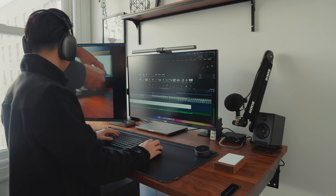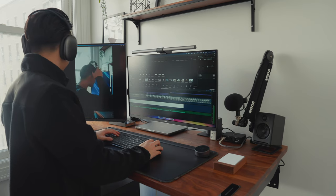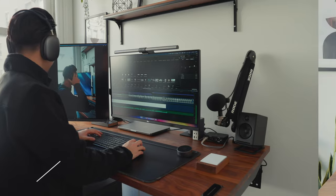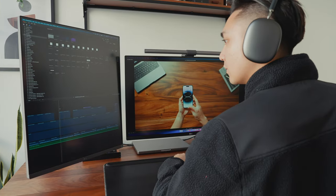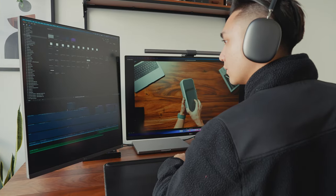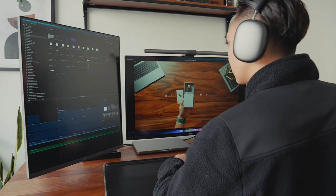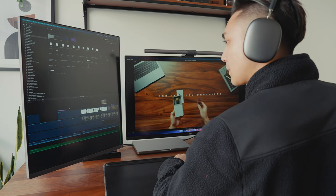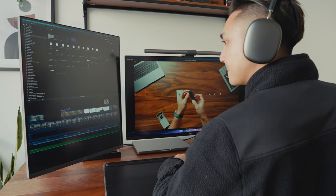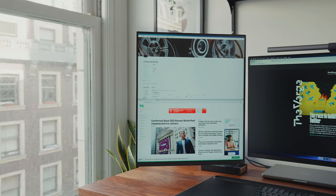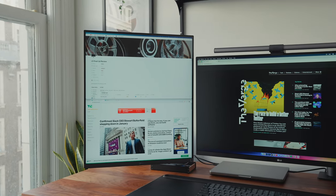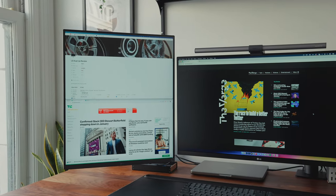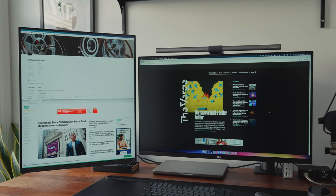Vice versa, if I'm editing a traditional 16 by 9 video, I have my timeline on the DualUp and the video on my main monitor. Its versatility is one of the reasons why I've been way more productive since I can customize it to fit my workflow. And if you think about it, it's almost like having a three monitor setup since you can have two windows stacked plus your main monitor on the DualUp.